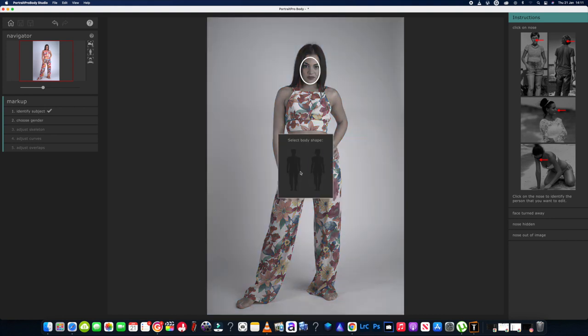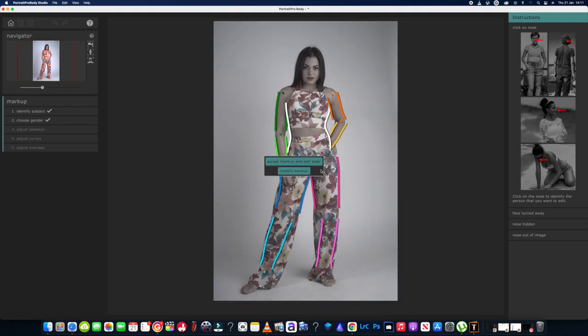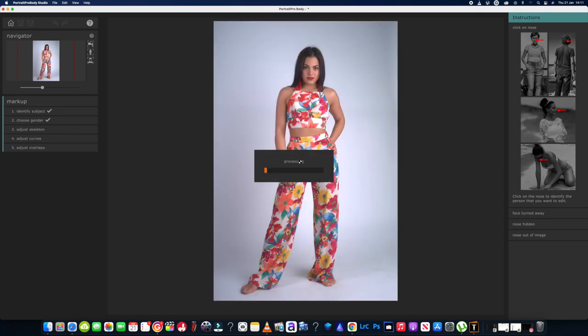We need to select body shape — male or female. Not a hard choice, so we'll click on female. Now it's asking to accept the body markup. For this first video, we're going to just let the software and its AI do everything and see what sort of difference it makes to the picture. Accepting the markup — it's going to process that for me.